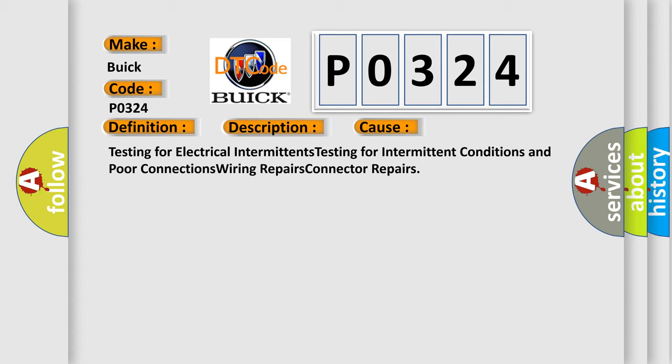Testing for electrical intermittents, testing for intermittent conditions and poor connections, wiring repairs, connector repairs.